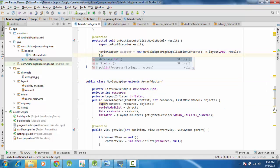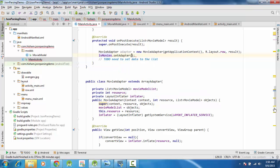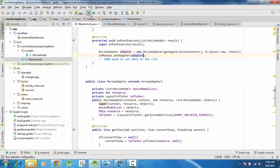We are done with our tutorial - we have basically completed the parsing of a list and displaying it in a custom ListView. Now let's see how this works and run the code.